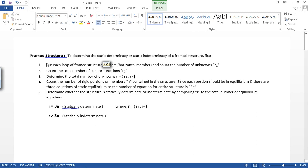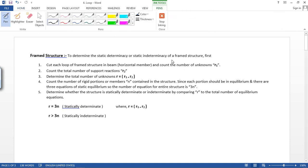To determine the static determinacy or static indeterminacy of a frame structure, we first cut each loop of the frame structure in the beam — that is, the horizontal beam member — and count the number of unknowns, that is r1. Then count the total number of support reactions, that is r2. Determine the total number of unknowns r1 plus r2, that is r. Then count the number of rigid portions or members contained in the structure.